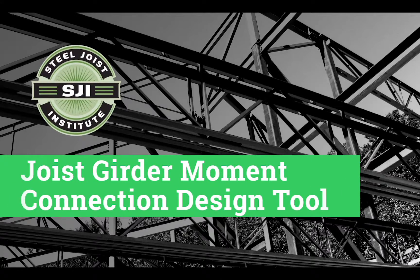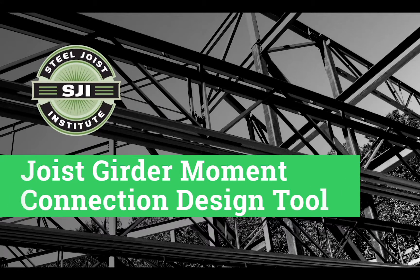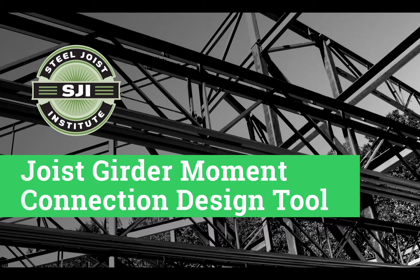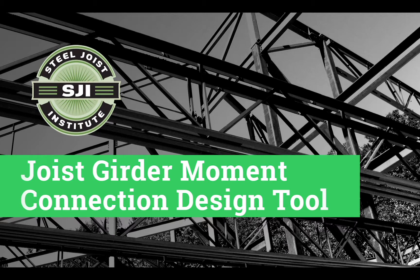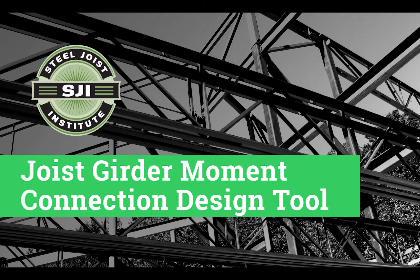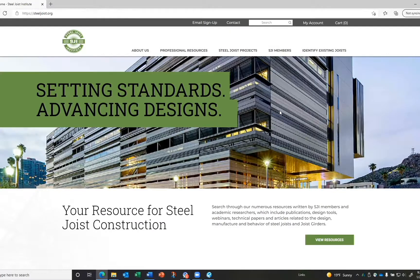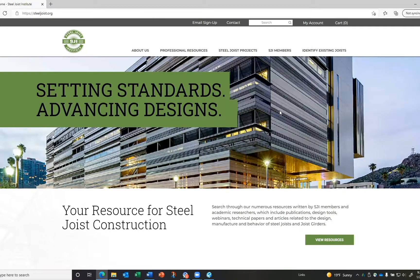Hi everyone, welcome to this brief Steel Joist Institute informational video about the free downloadable design tools. These tools can help you design and specify open web steel joists and joist girders. To access the tools, hover over the Professional